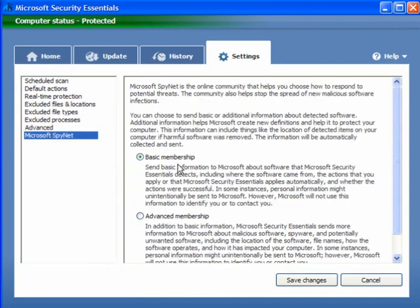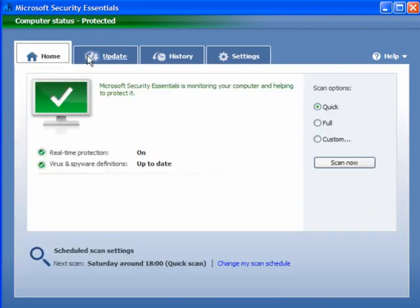Microsoft SpyNet — this sends basic information back to Microsoft about malware that's been found and detected. In some instances, some personal information might be unintentionally sent to Microsoft. Leave it set to Basic Membership — this information will not be used to identify you or contact you. Just leave it at Basic and click Save Changes.